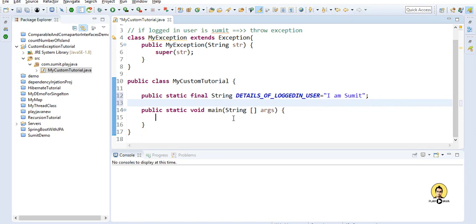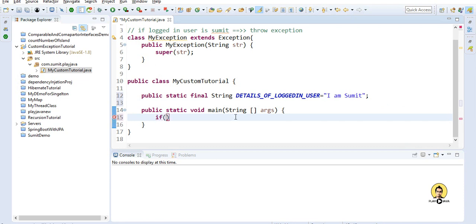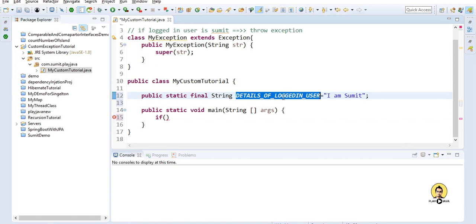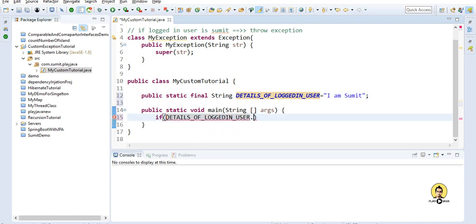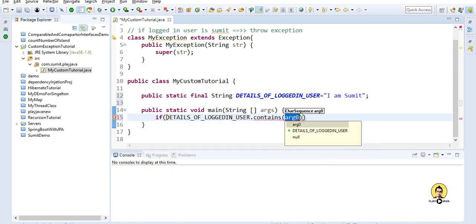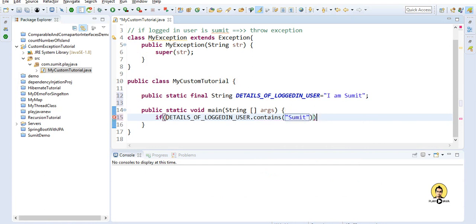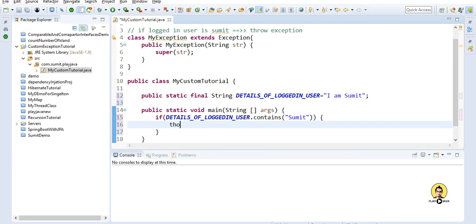Now I'll write the condition to throw the exception. Suppose this detail of the logged-in user is coming from some other method. If it contains 'sumit' — that is me — then just throw the exception: 'throw new MyException("Got sumit")'.